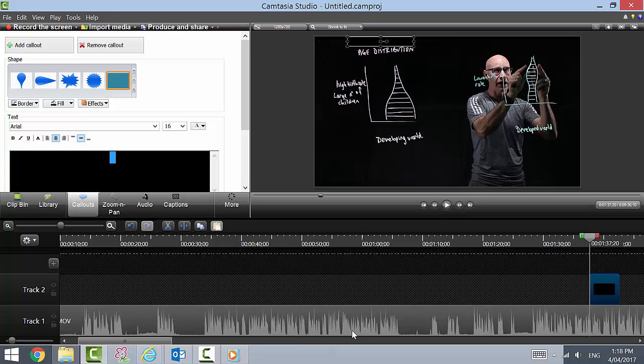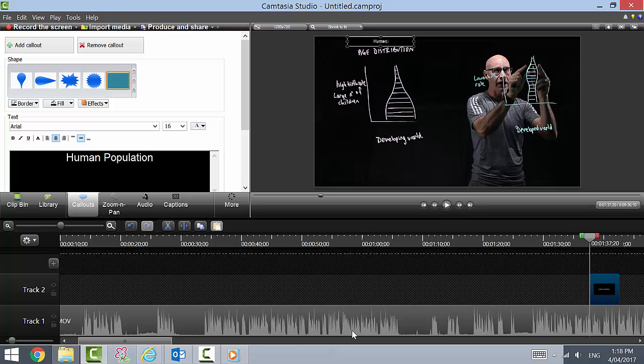And I'm going to use white writing. I'm going to call it Human Population, which is what the title was before. I might make that just a little bit thicker.